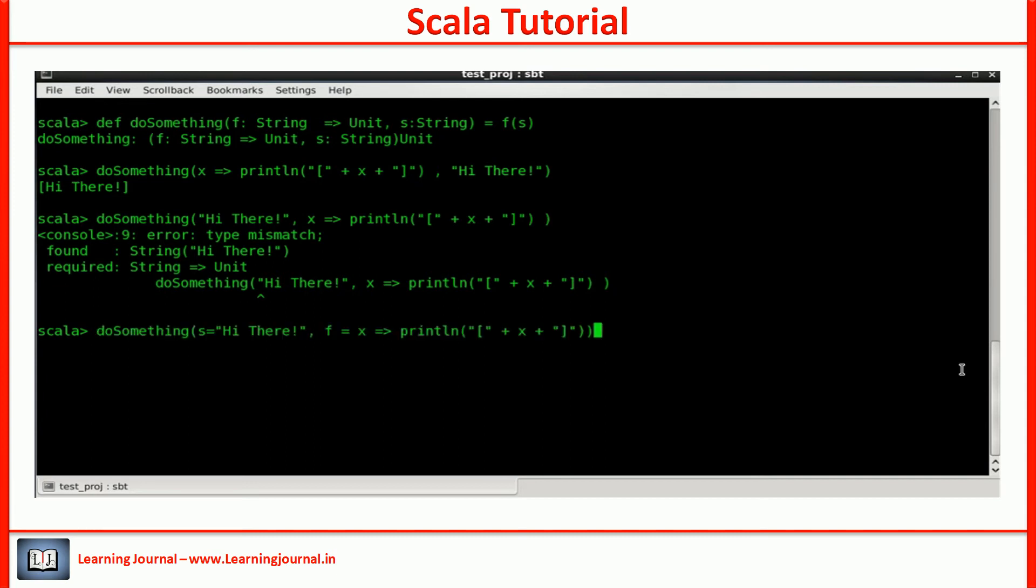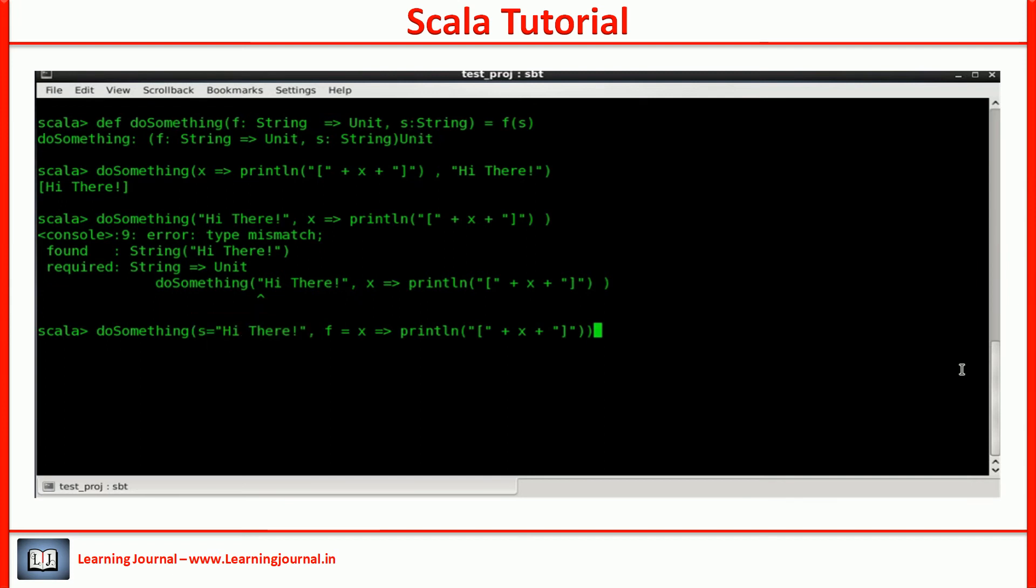Let's try it. The name of the string parameter is s. I gave this name at the time of function definition. What is the name of the function parameter? f, right?